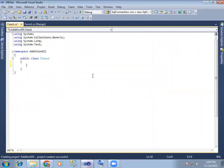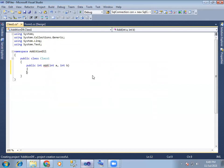Class. Public int. Some add. Int a comma int b. Return a plus b. The b value is needed, pass here — pass the value.